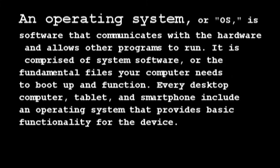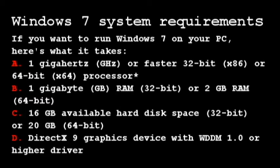An operating system, or OS, is software that communicates with the hardware and allows other programs to run. It is comprised of system software, or the fundamental files your computer needs to boot up and function. Every desktop computer, tablet, and smartphone include an operating system that provides basic functionality for the device.